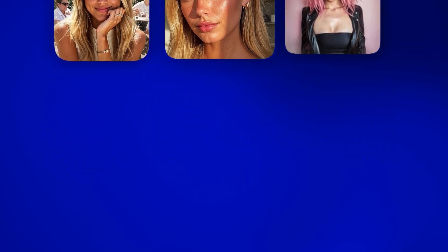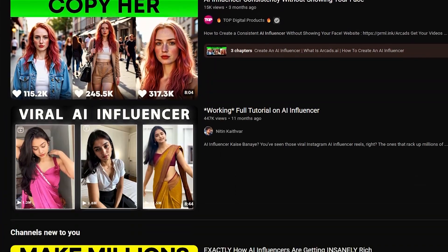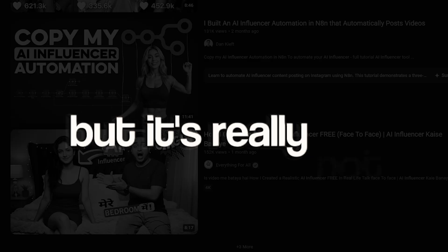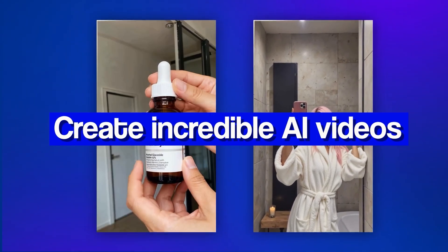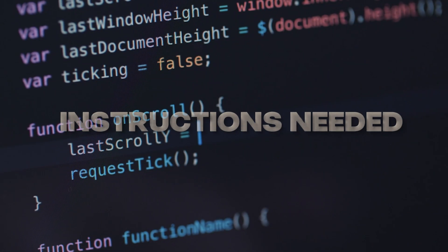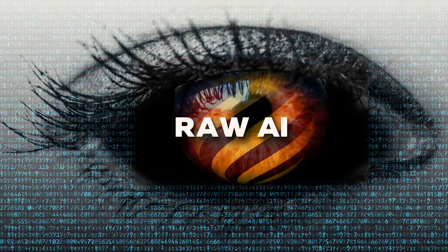Creating AI influencers and making money from them is actually super simple. Everyone makes it seem complicated, but it's really not. With just one click and a single photo, you can create incredible AI videos. No complex instructions needed, no messy steps to follow. You don't need hundreds of images to train anything. This is raw AI power at work.